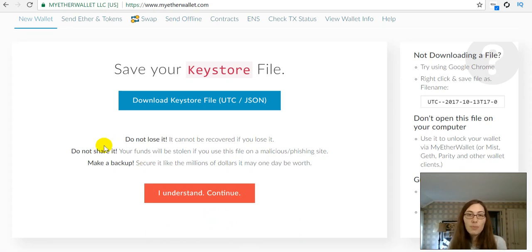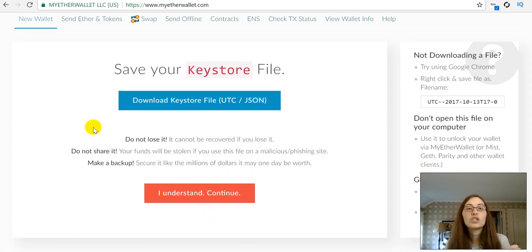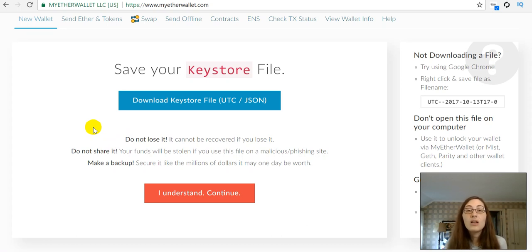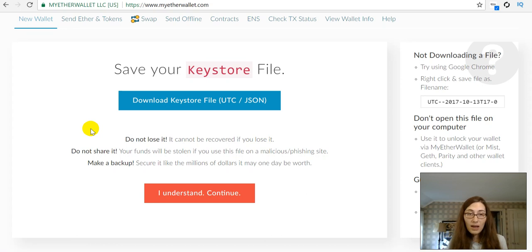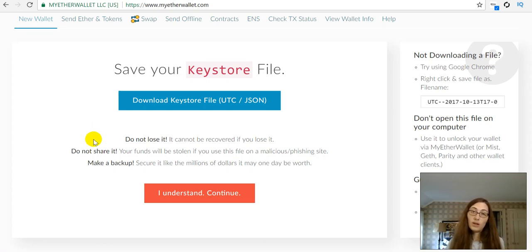Do not lose this. It cannot be recovered if you lose it. Do not share it. Your funds will be stolen if you use this file on a malicious or phishing site. Make a backup. Secure it like the millions of dollars it may one day be worth.